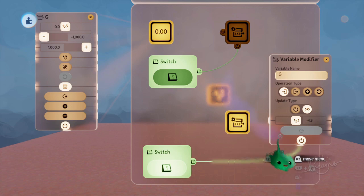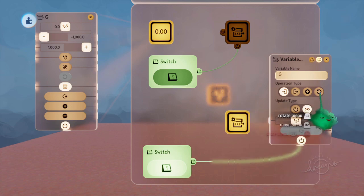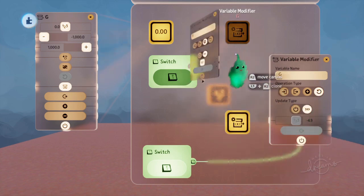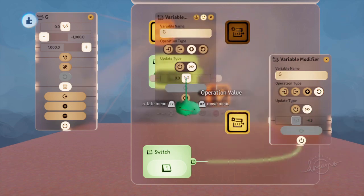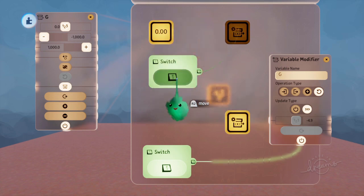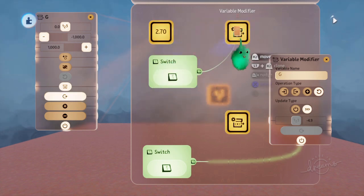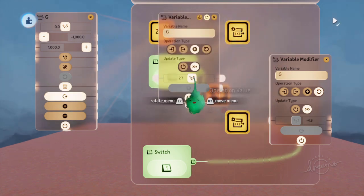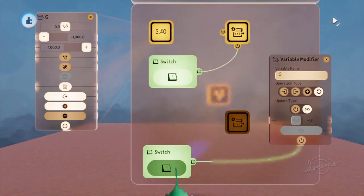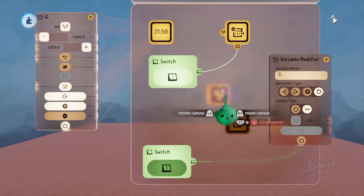If we use the reset mode, and we had this adding some value all the time. Let me turn that off.